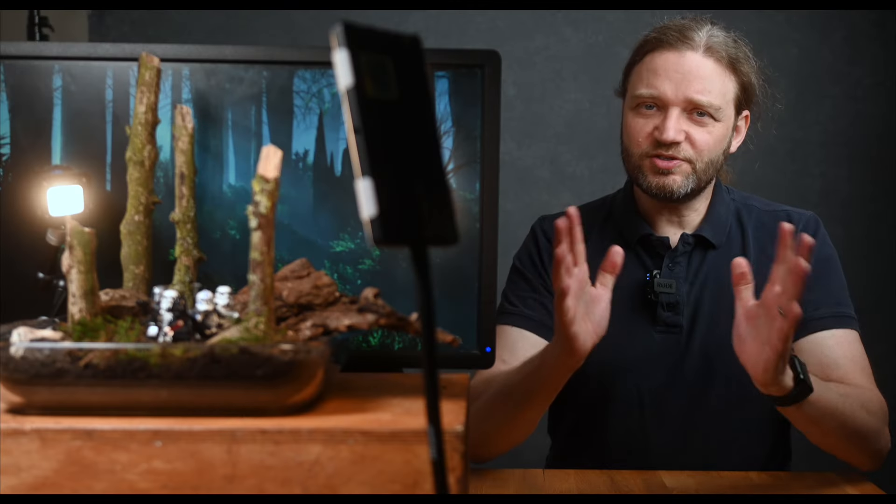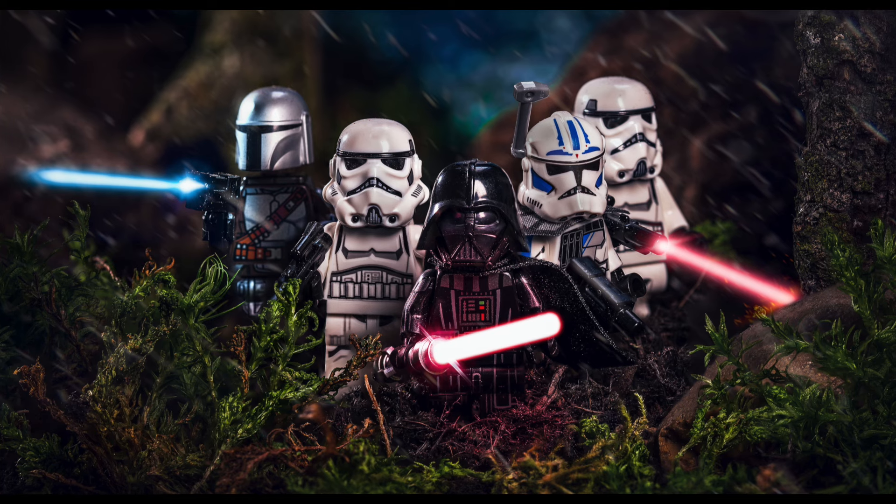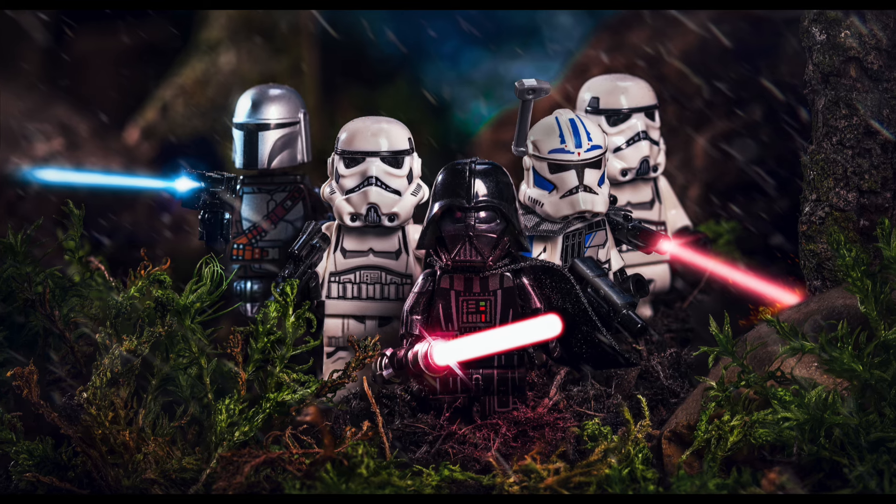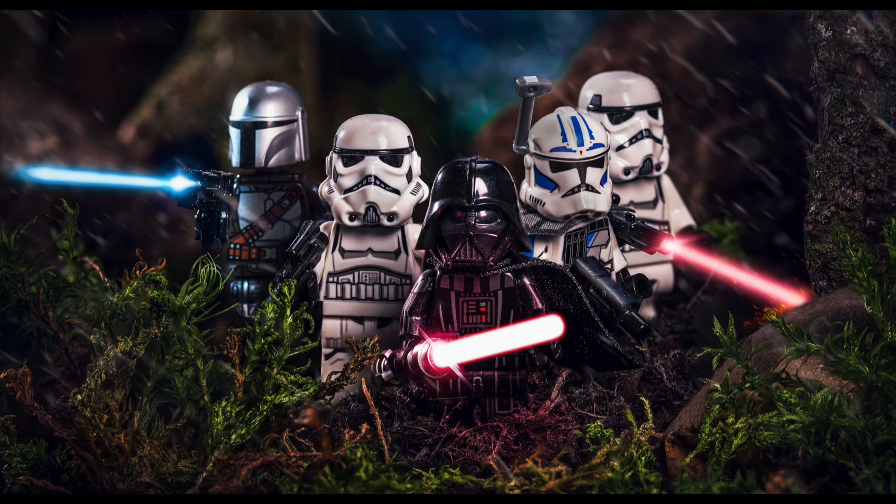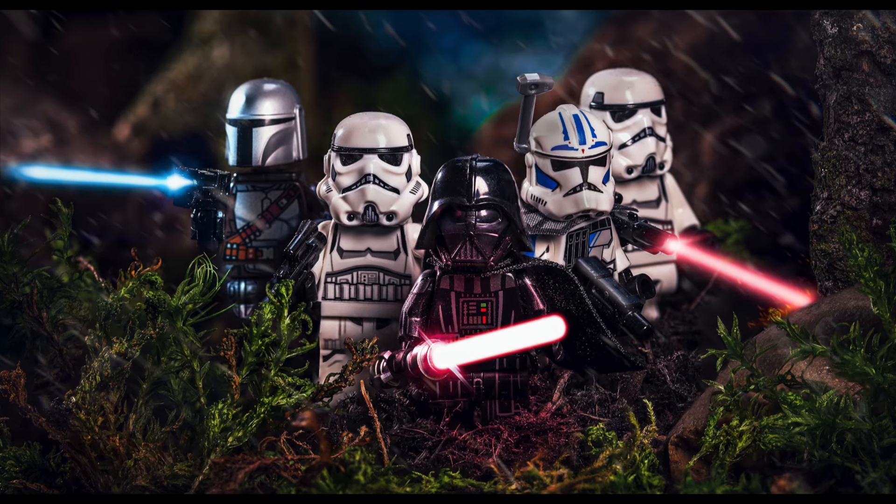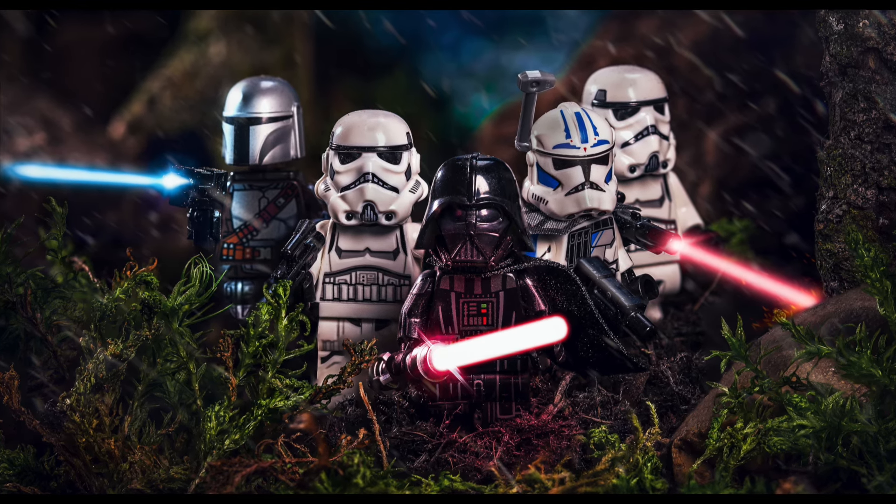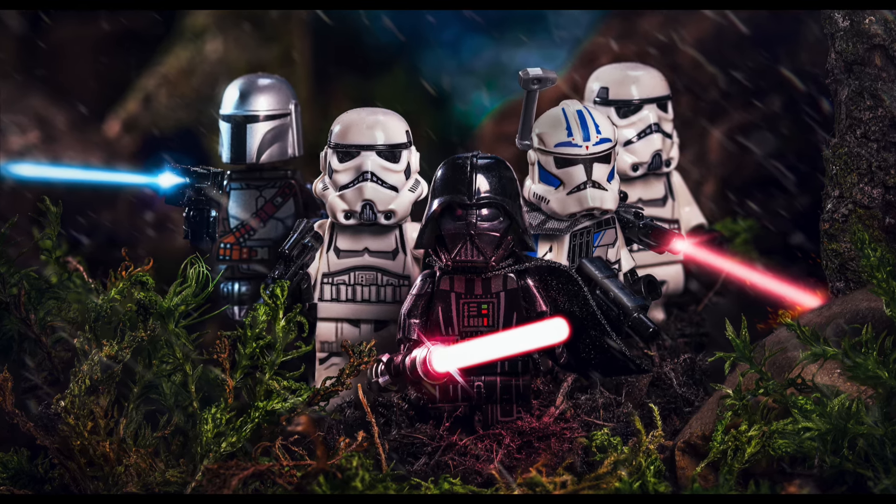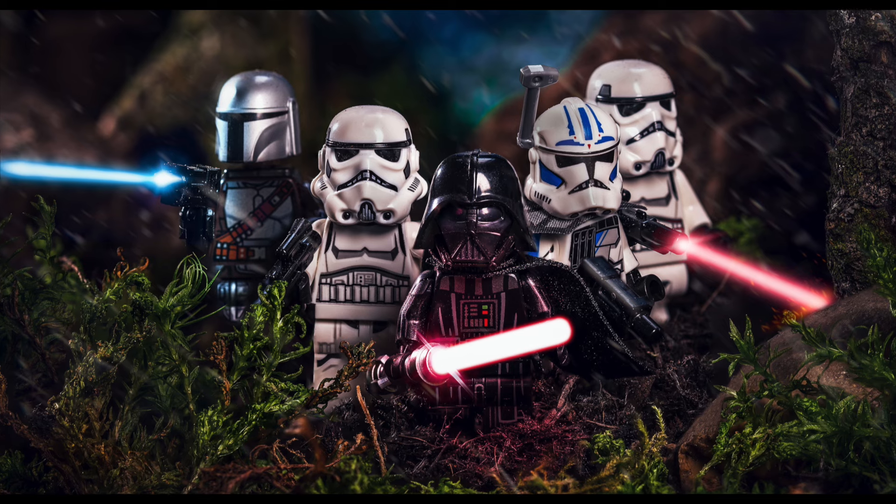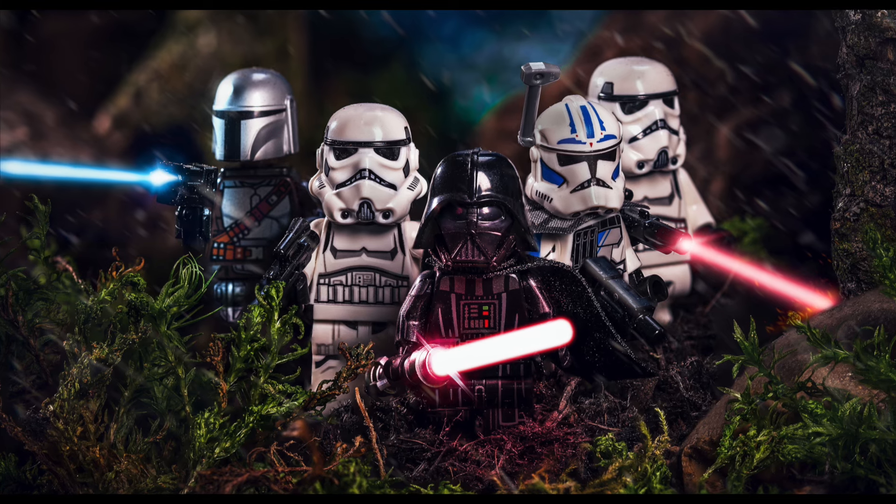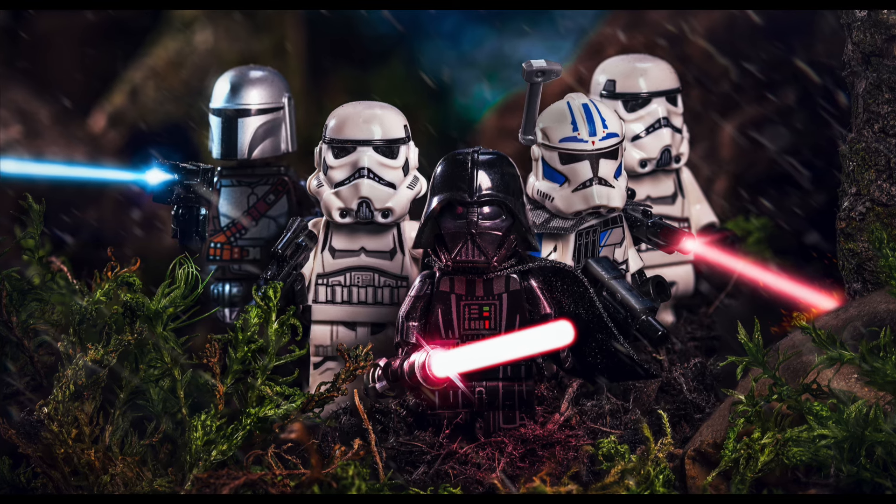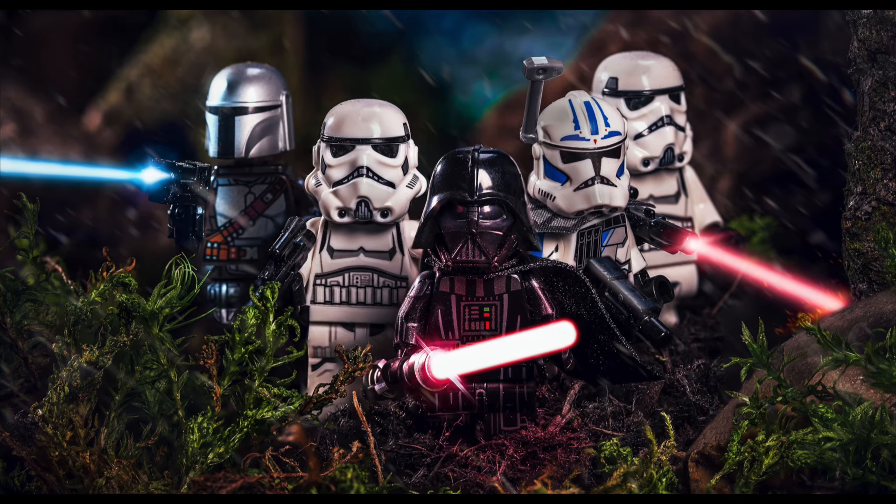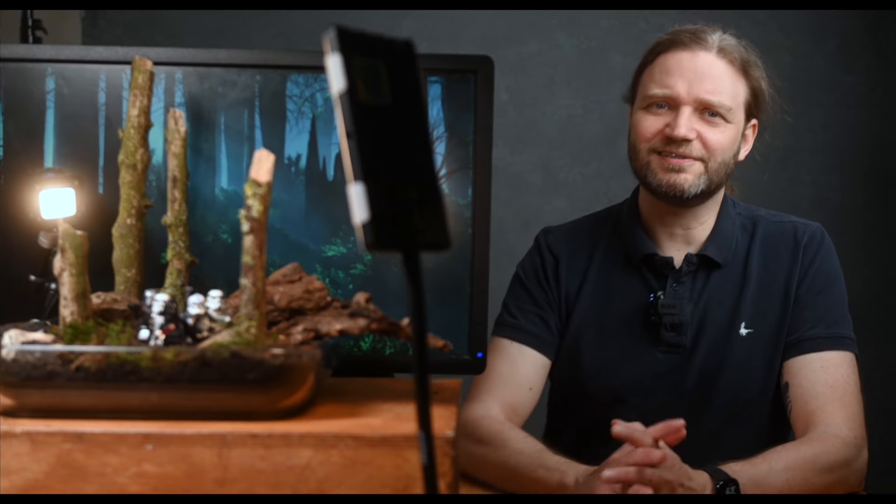So this week we're diving into this awesome shot featuring our Lego buddies Darth Vader and Mando tracking through the forests of Endor with a bunch of stormtroopers hunting down those pesky rebels. Or something like that. But before we get into the nitty-gritty of focusing, let's break down the setup first.